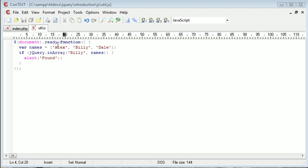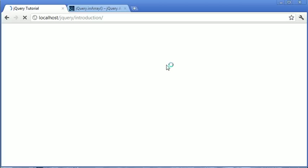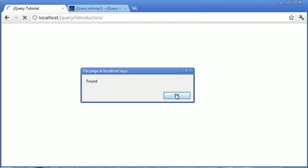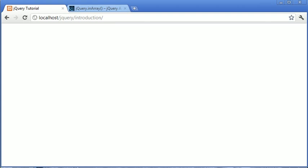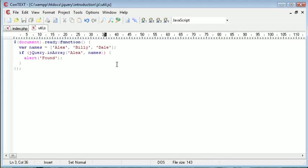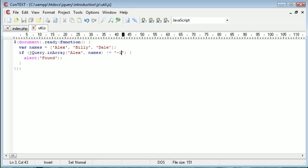If we were to change this to Alex, we wouldn't get this alert box. So let's refresh — you can see we've got a dialog box saying 'found'. Now let's change the value to Alex and see what happens. Remember, this function will now return zero. Refresh, and you see nothing happens. So we need to check that it doesn't equal a particular value — minus one. If an element isn't found in an array, this inArray function will return minus one. So we want to say where it doesn't equal minus one, and in this case it will return the alert regardless of the fact that Alex is at position zero, because zero doesn't equal minus one. Now when we refresh, we have the 'found' dialog box.